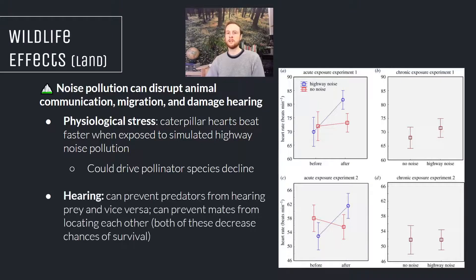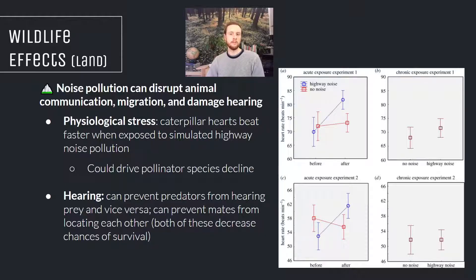We also want to think about predator-prey dynamics. Predators often lie in wait, using their hearing to detect prey, which is critical for their survival. Likewise, prey need great hearing to avoid predators. Noise pollution can disrupt the predator's ability to find food and the prey's ability to avoid becoming food, so noise pollution can have a dramatic effect on survival.